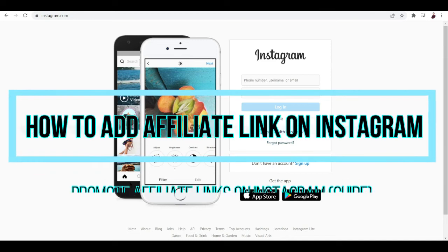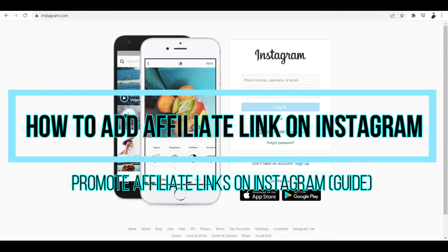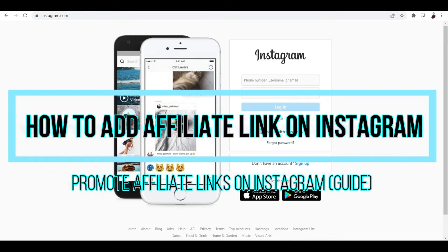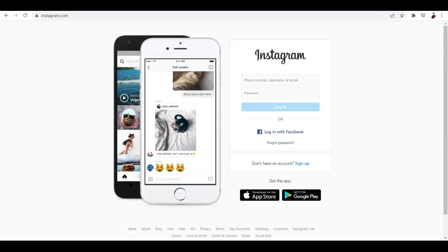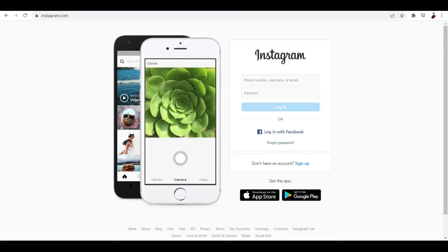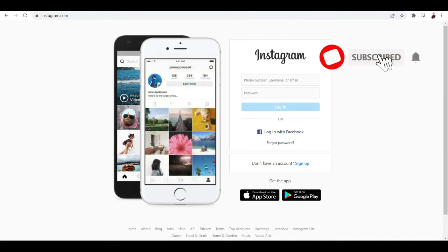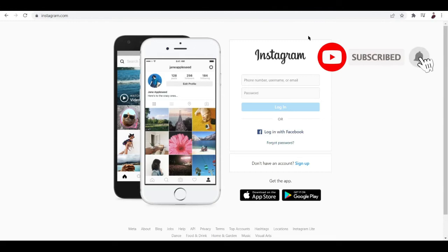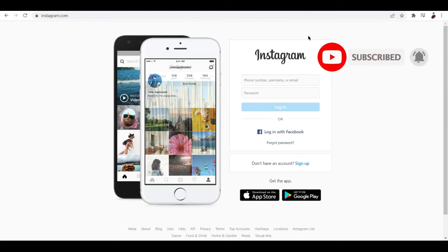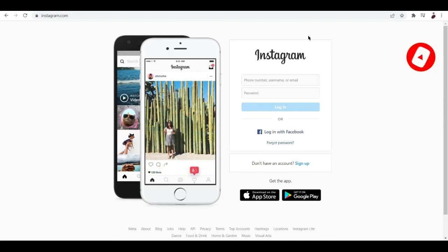How to add affiliate link on Instagram - promote affiliate links on Instagram guide. Hi there, if you want to put your affiliate links on Instagram but it doesn't let you, you hit on the right video.